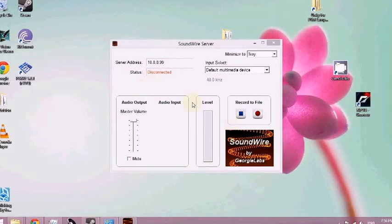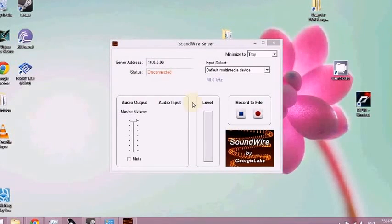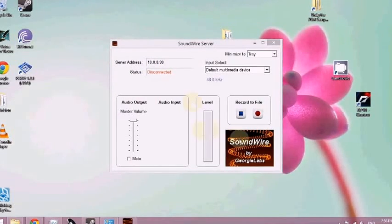Sorry about that, I had to cut for a little bit, but let's head on over to my Android device. Here I am at my phone. Here's the Soundwire free version.